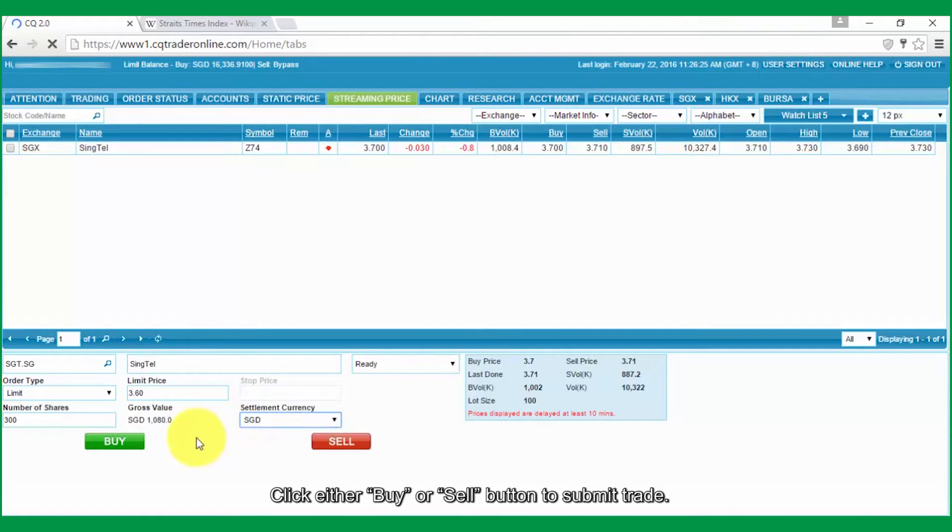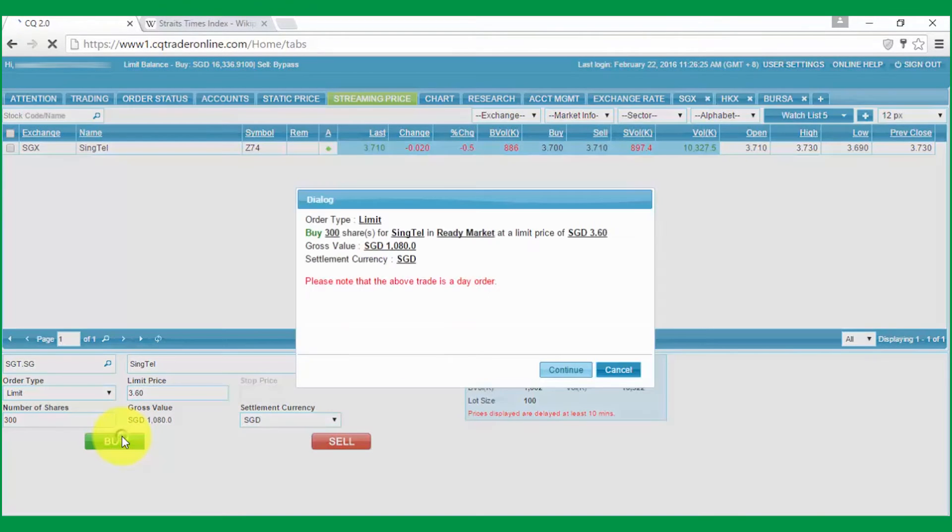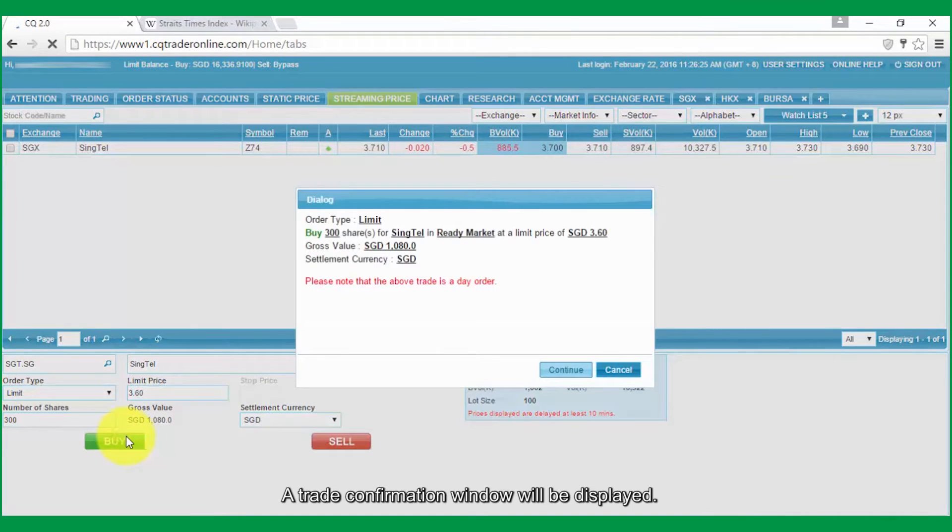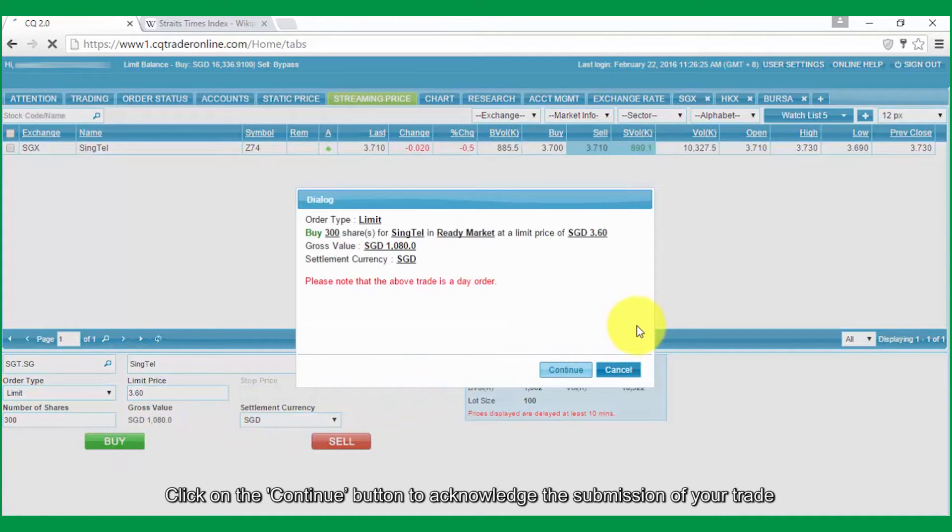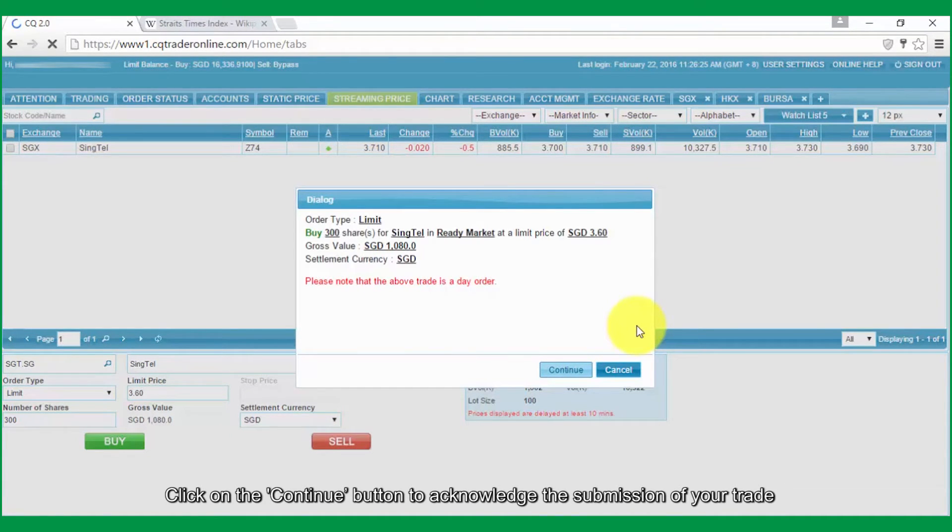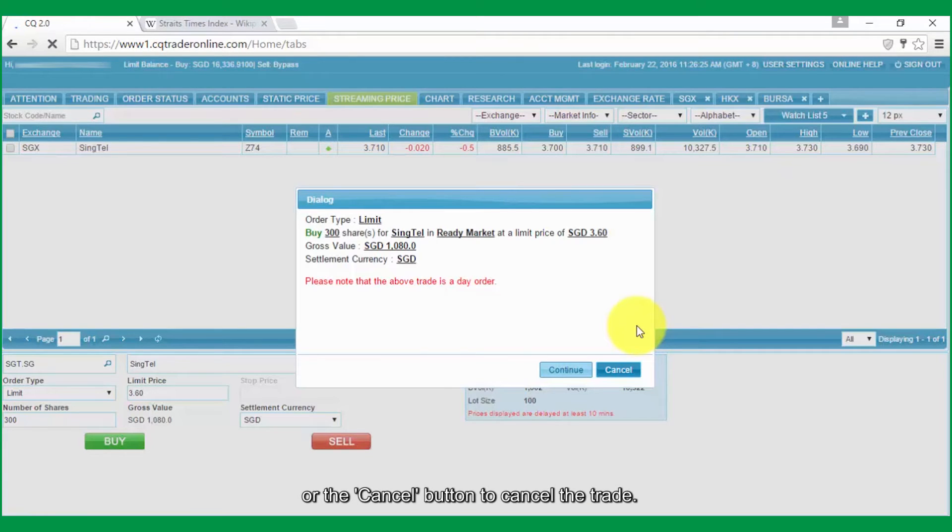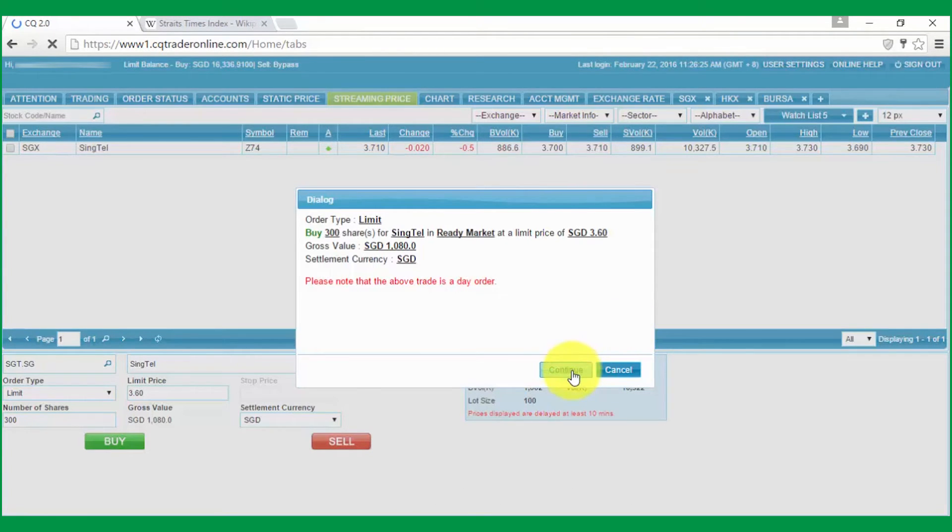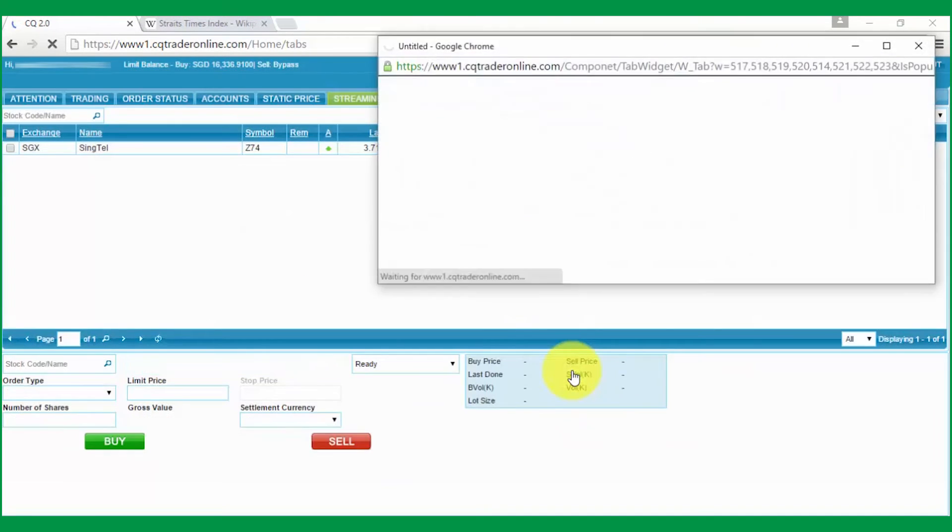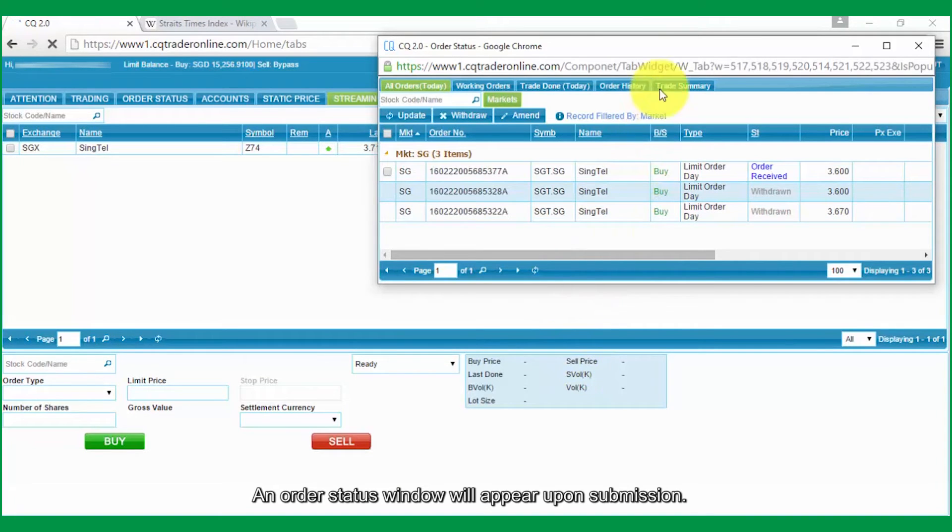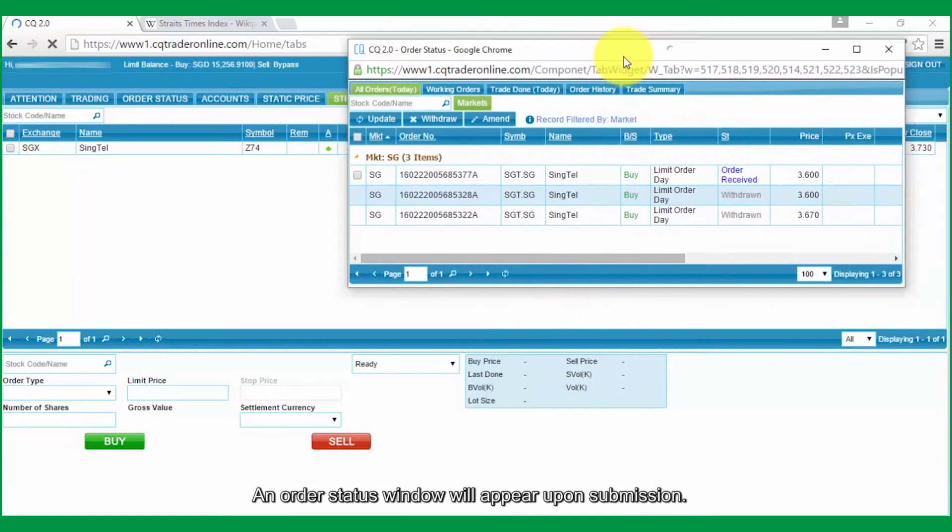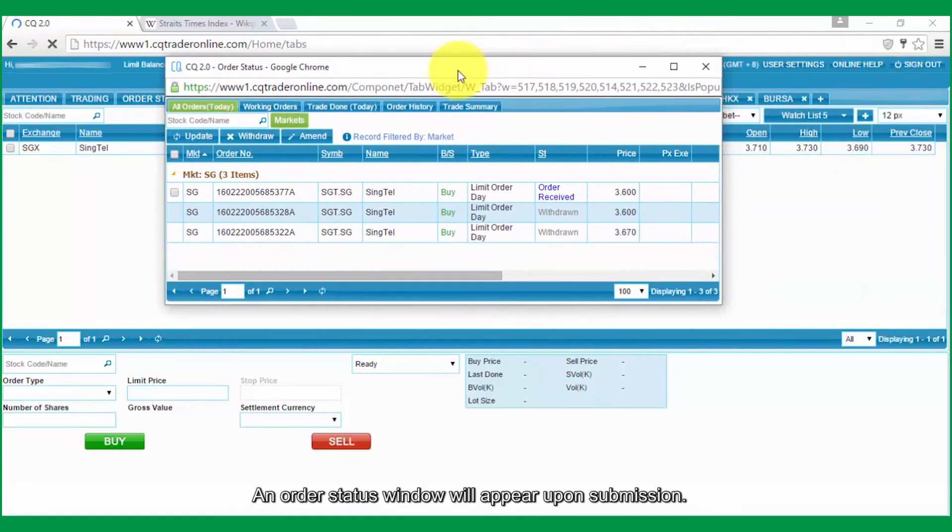Click either the Buy or Sell button to submit the trade. A trade confirmation window will be displayed. Click the Continue button to acknowledge the submission of your trade or the Cancel button to cancel the trade. An Order Status window will appear upon submission.